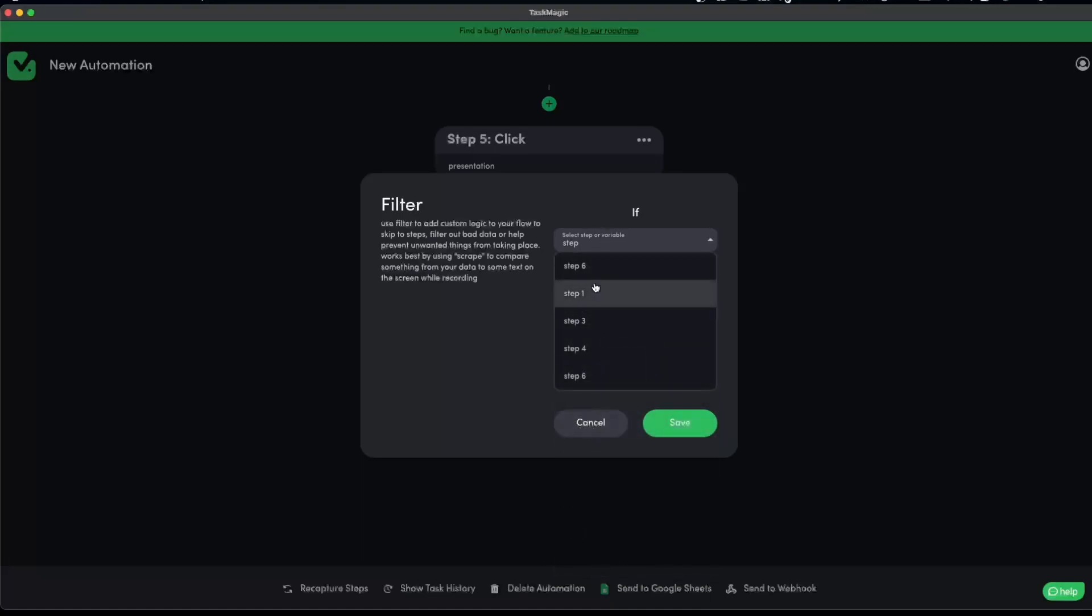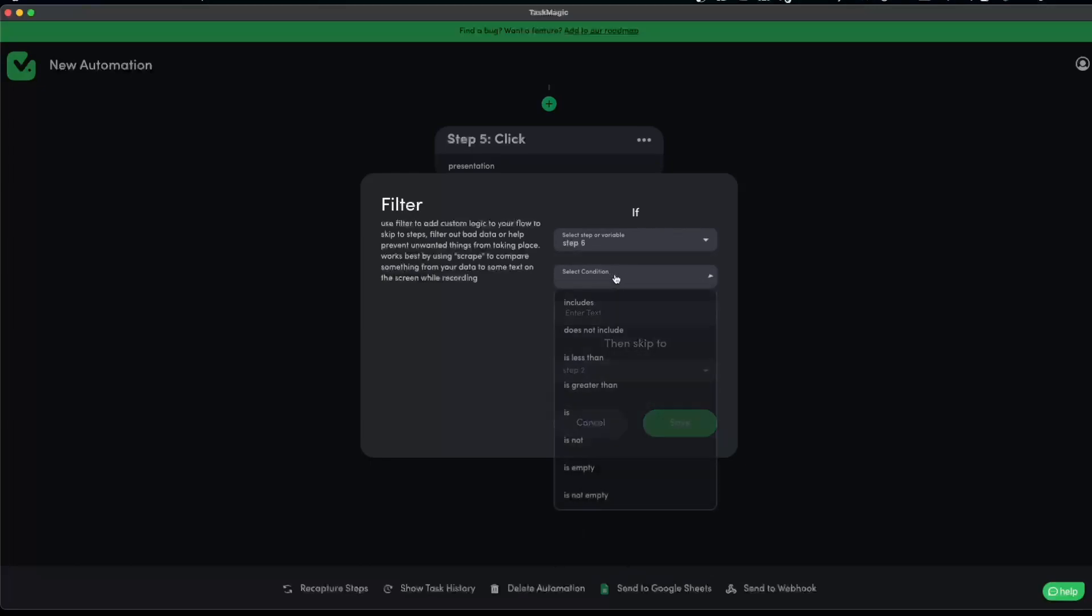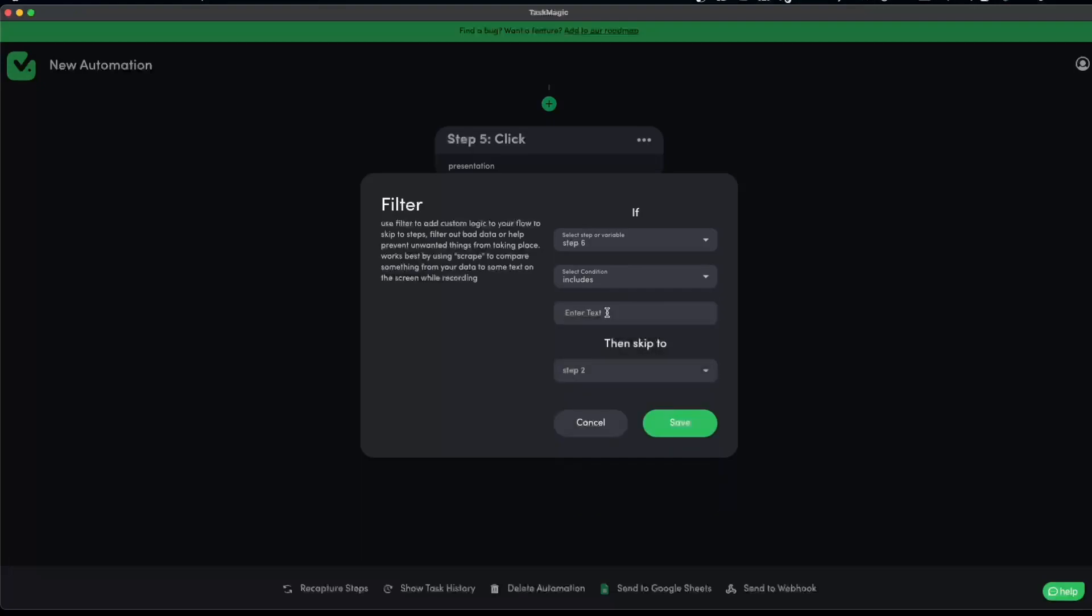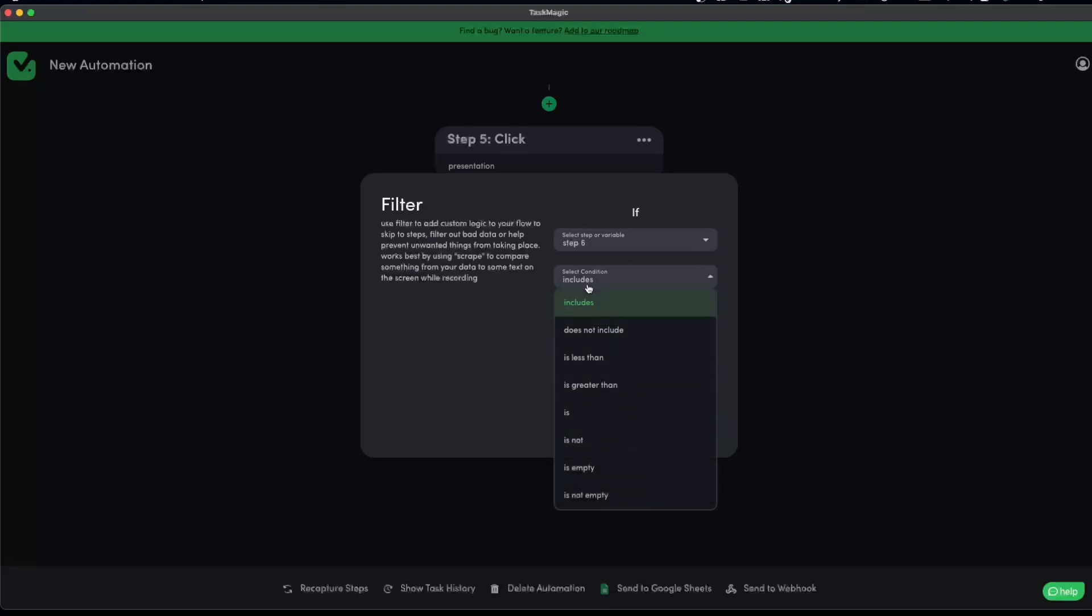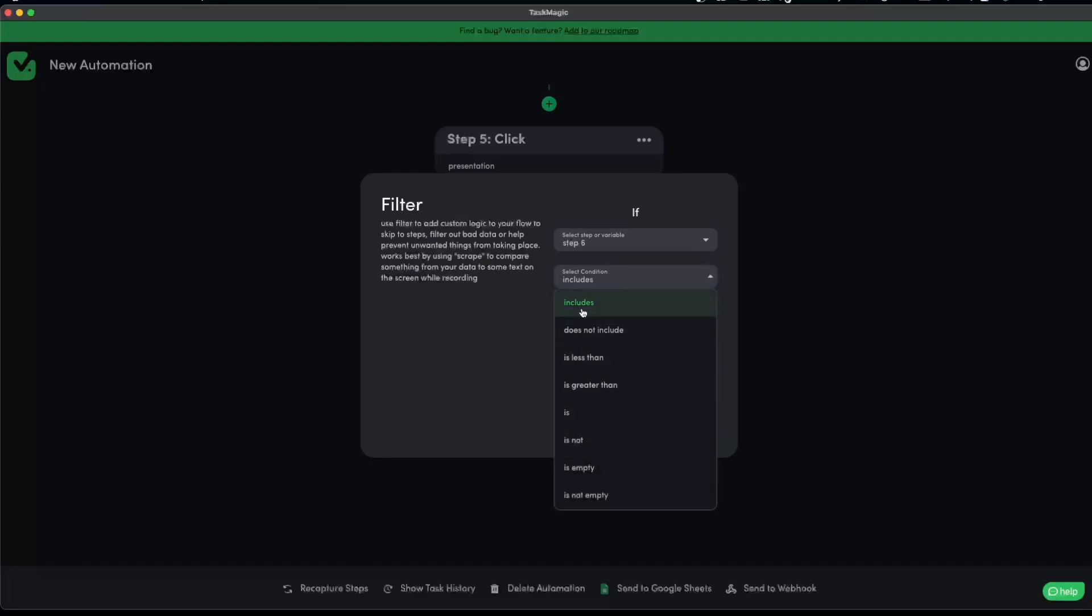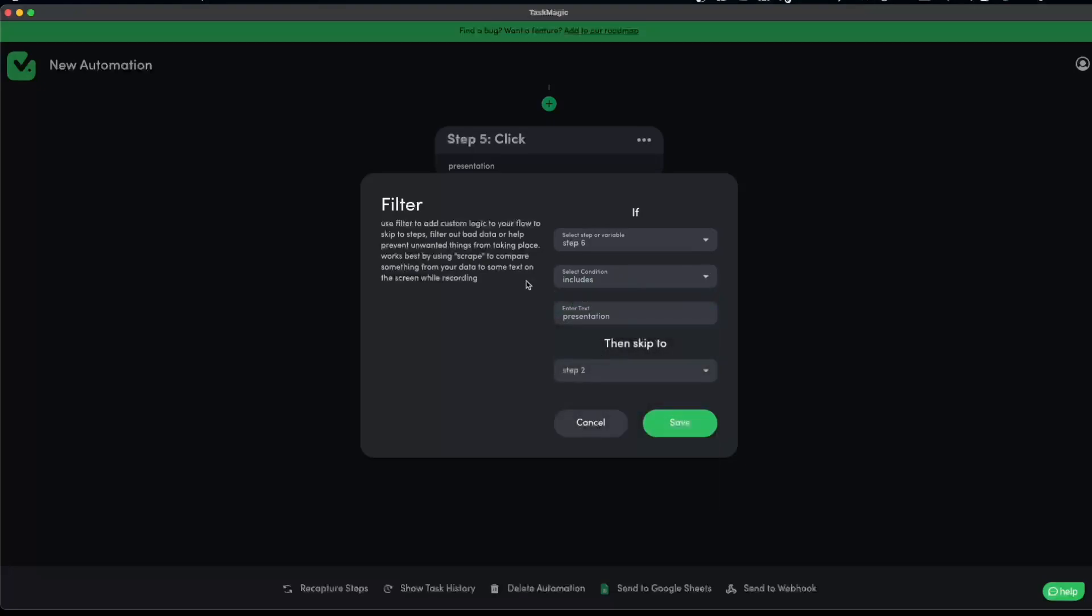If step, in this case, it was step six because that is the one that we scraped text. There's a bit of a bug here. We're working on it. It is super important that you choose the correct one that works for your case. In my case, it is if step six includes presentation, then it will go to step two. I know it might be confusing because the traditional way was if it does not include presentation, it would go to step two. But in this case, the includes works for me. You have to see which one is the best option for your case or your scenario.